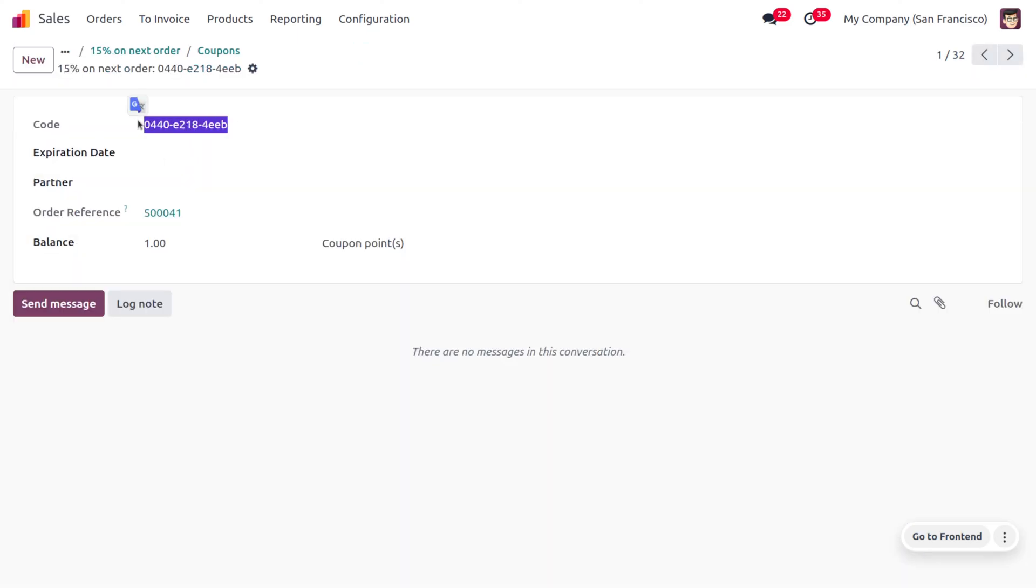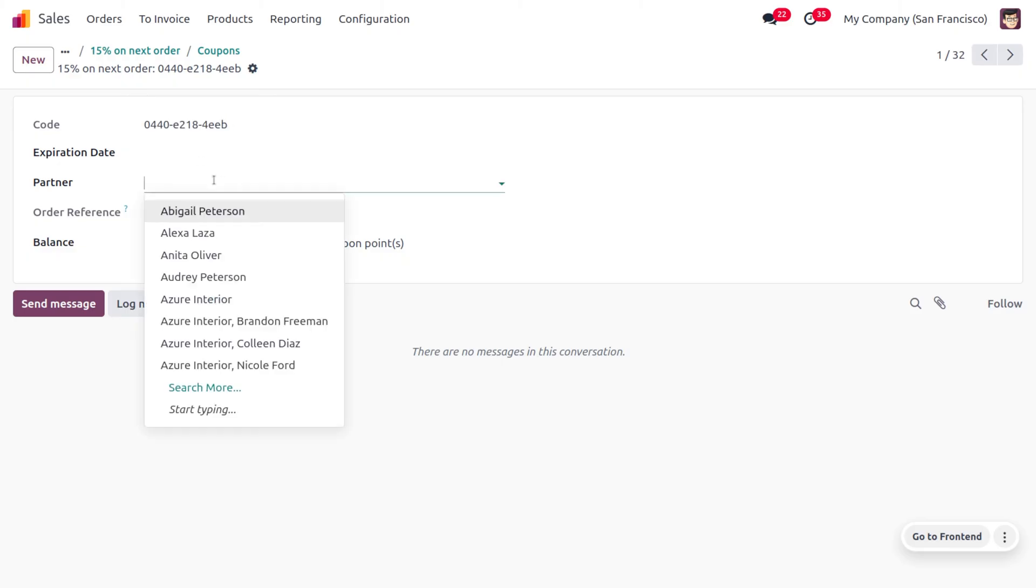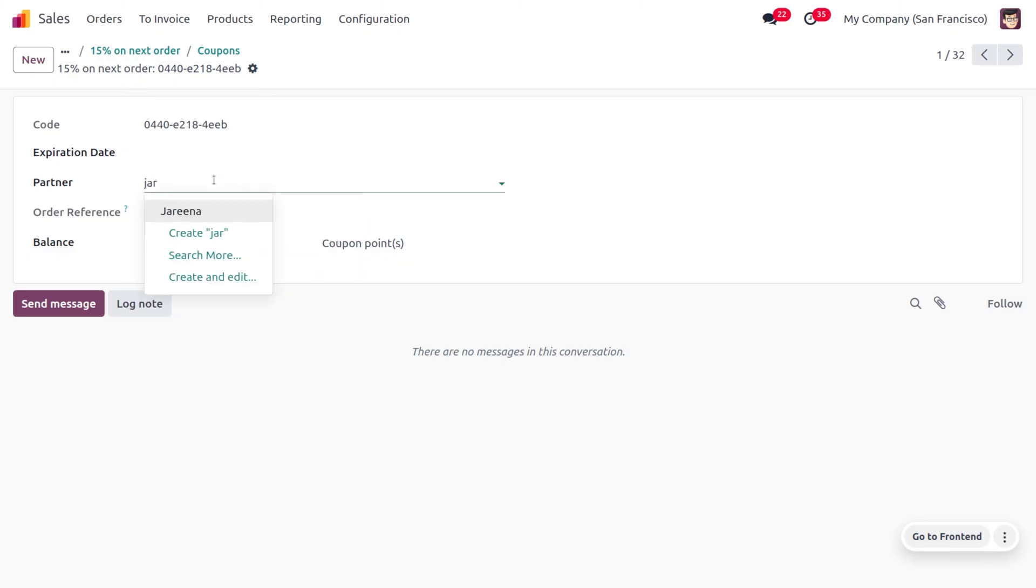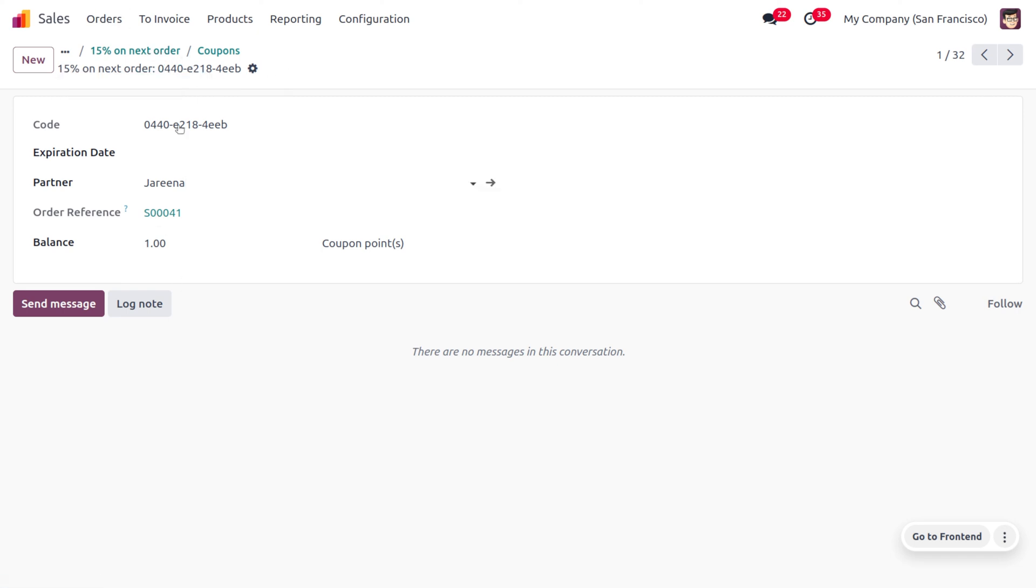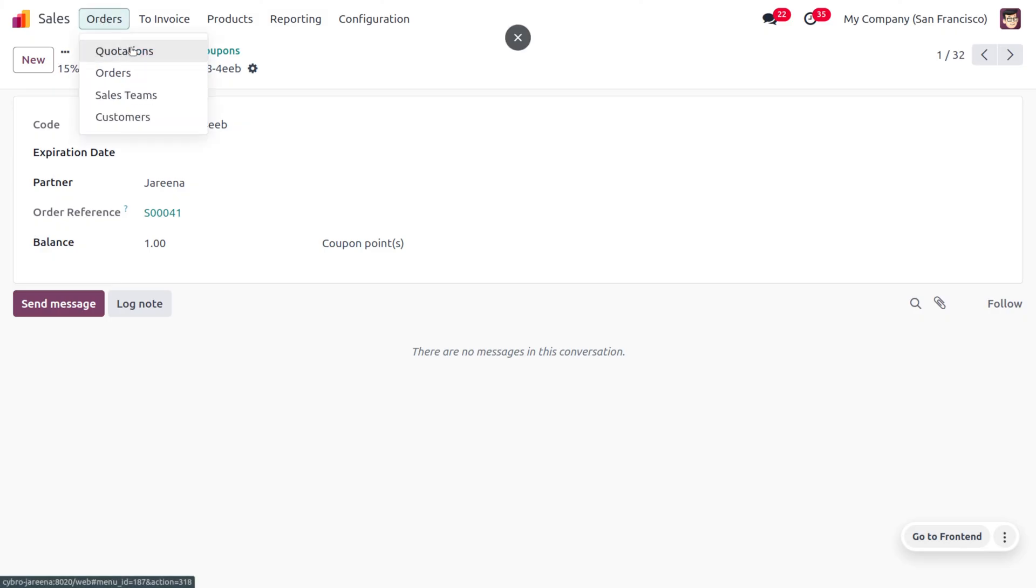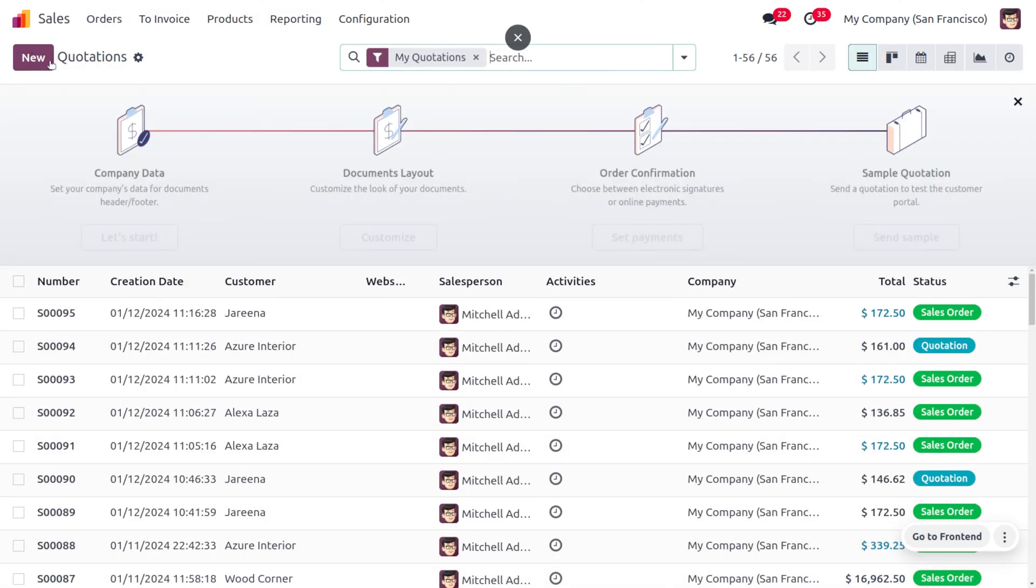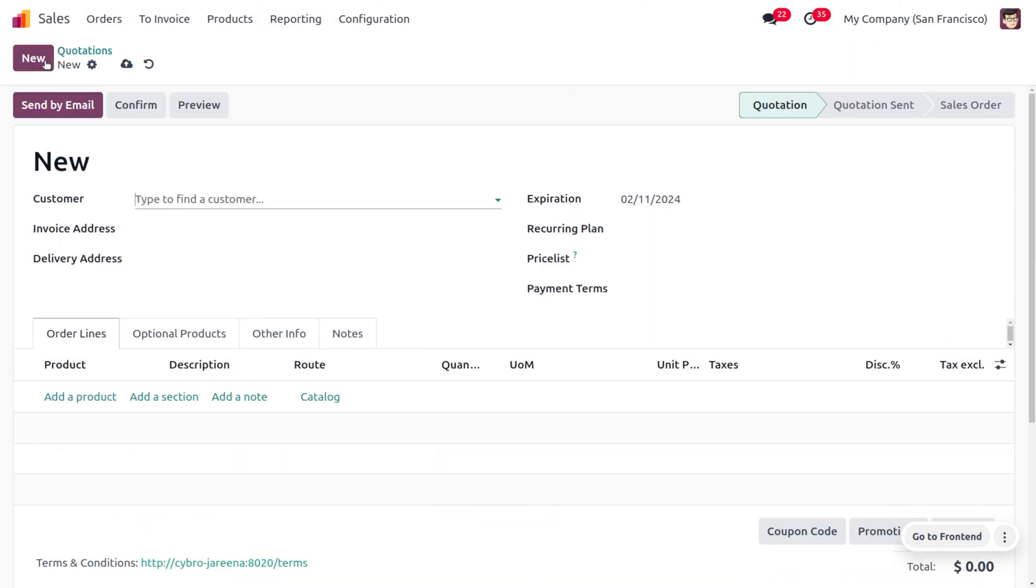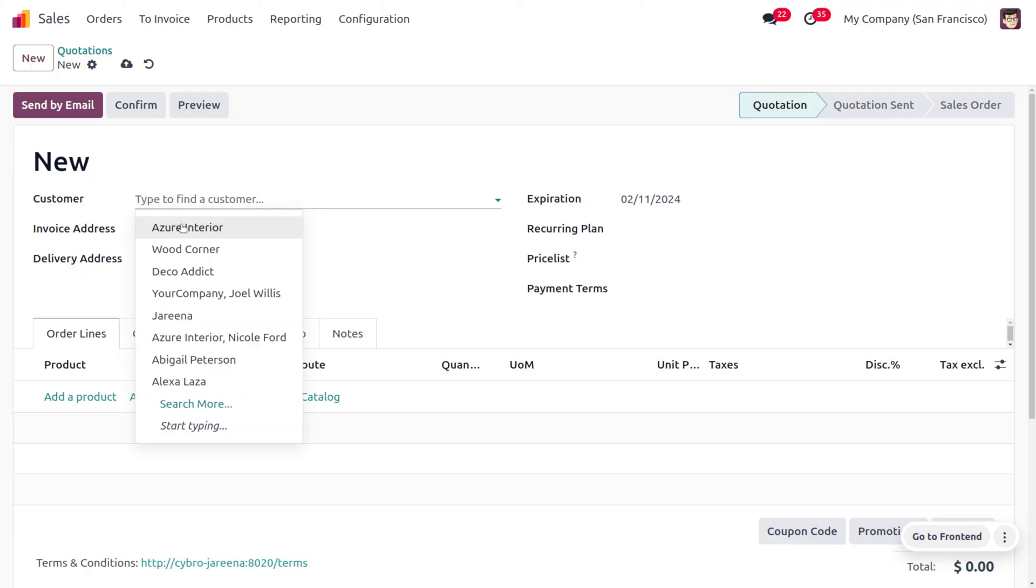And let's use the code, and you can also restrict this for a particular partner. So let's use the partner that is the customer who ordered the product Mike. Now you can just move on to the orders and let's consider another order.